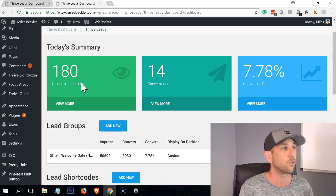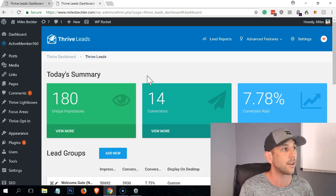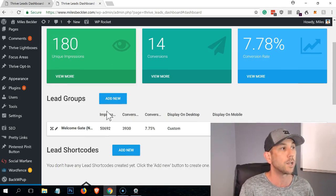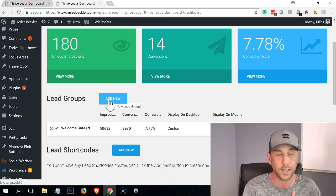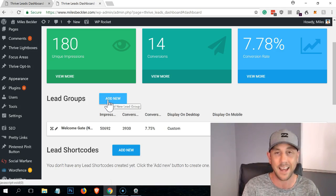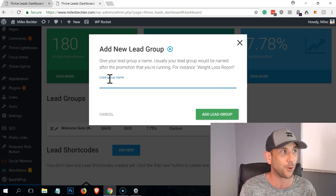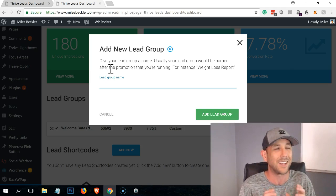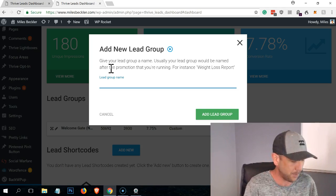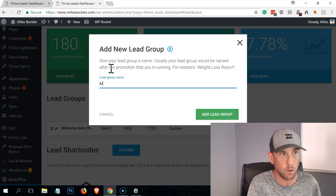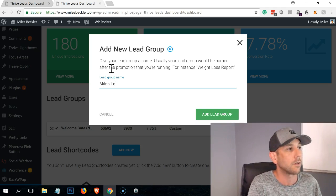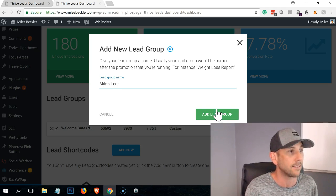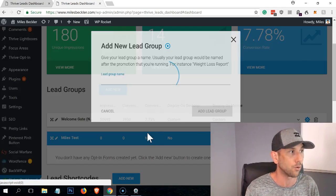So what you want to do is when you're in the lead area, right? I'm inside of the Thrive Leads area from the Thrive dashboard. We go into lead groups. Now I have one running, so I'm going to just name it test. I don't want to override what I've done, so I'm going to be a little bit not as complete with this, but that'll make sense in a second. You can follow along here. So first I'm just going to name it Miles test. I'm going to click add lead group.